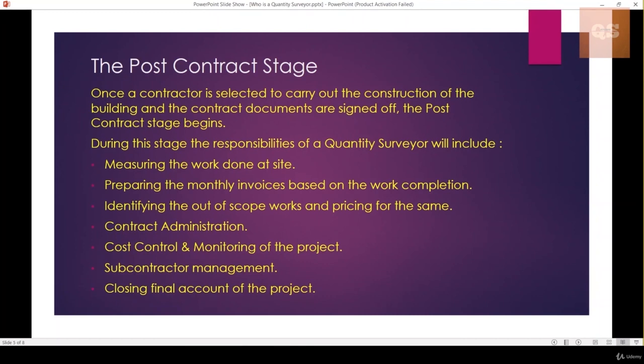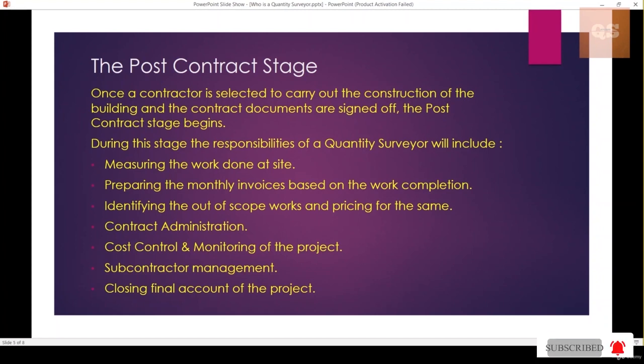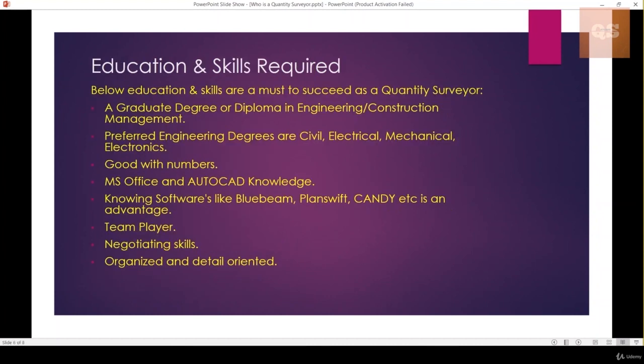They also need to carry out contract administration works, and cost control and monitoring of the project. The contractor might give some work to subcontractors, so the Quantity Surveyor is responsible for subcontractor management. Finally, once the project is completed, they prepare the final account and submit it to completely close out the project.